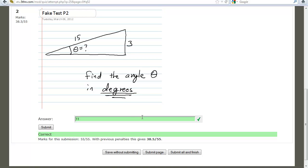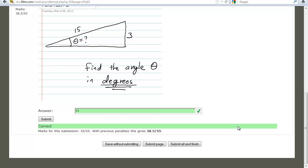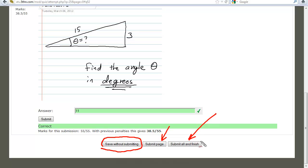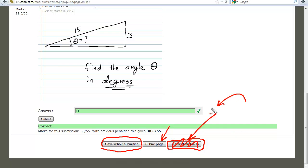Here are three buttons at the bottom — your friends or enemies depending on what happens. You can save your test as you're going without submitting. You can also submit the page. And you can submit all and finish. That last one is the dangerous button: once you finish, you're done. In your cases, unlike this unlimited-attempt fake test, you cannot retake it. You can save without submitting and come back to it — if you're late for class, just save and go.